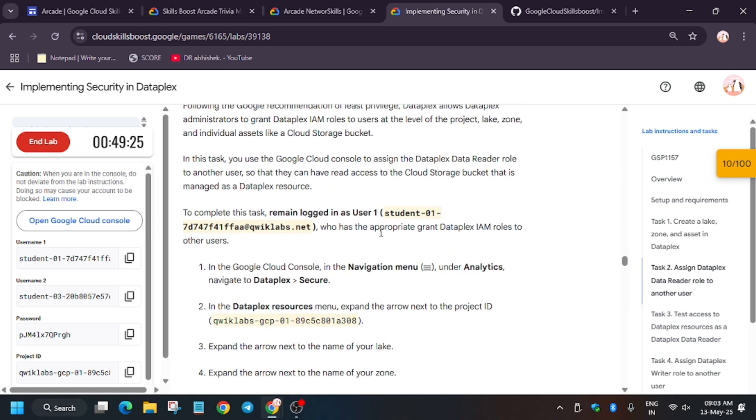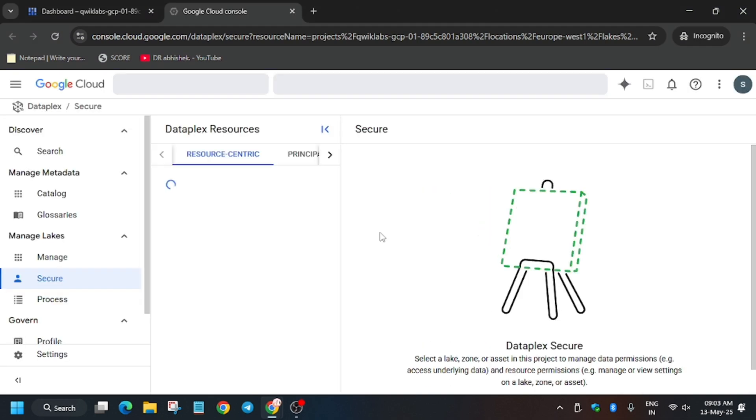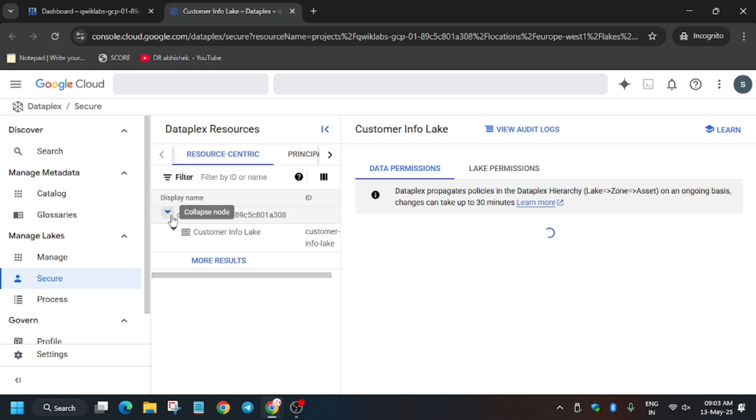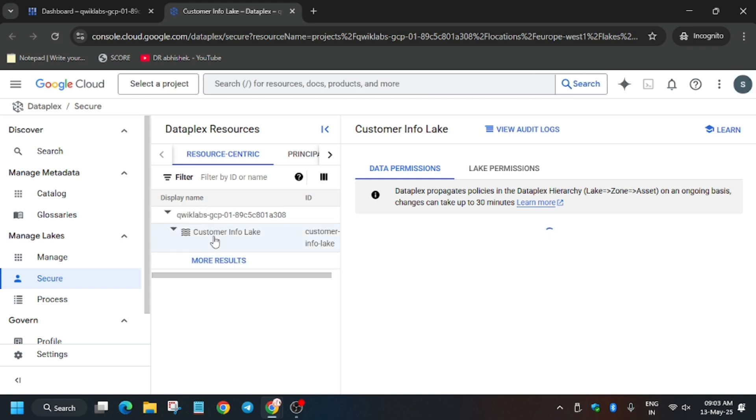And for task number two, we have to do it manually. So wait for the page to reload. Finally, the page is still loading. Now it has been loaded. Now click on it. Now select customer info link. And now here we have to grant access.